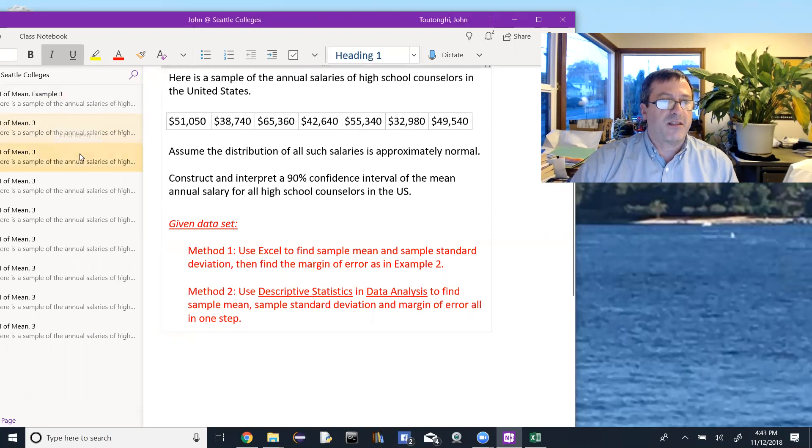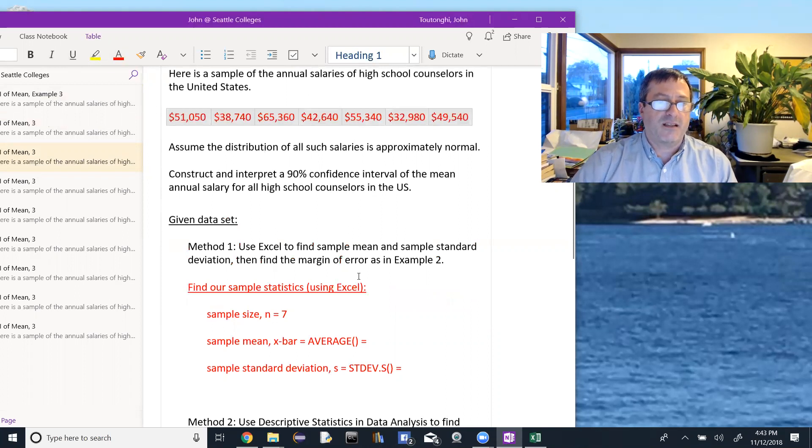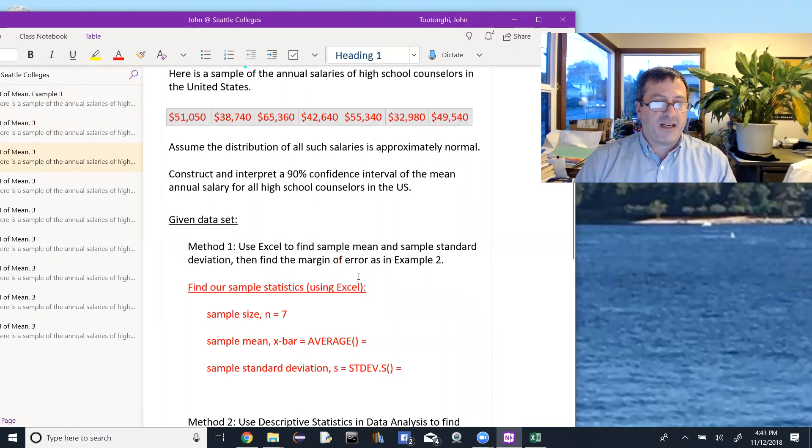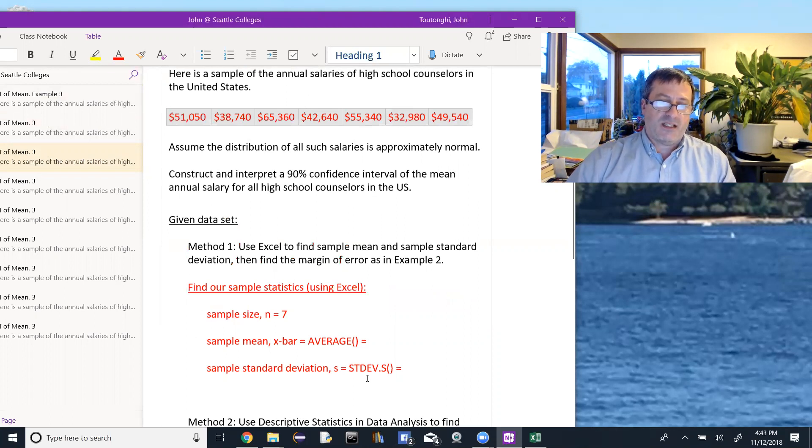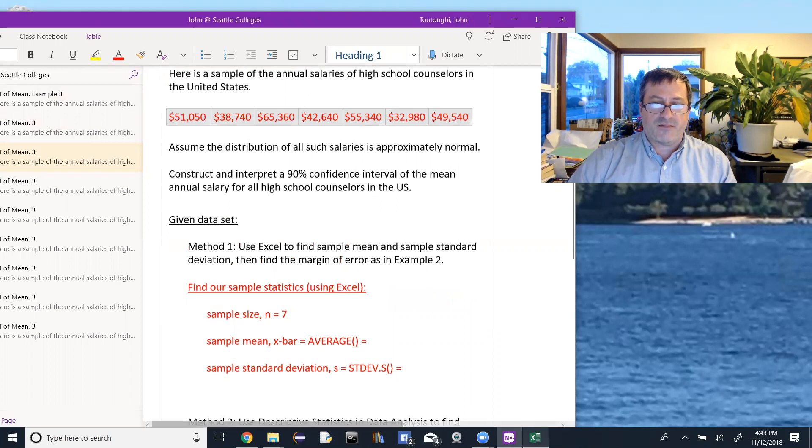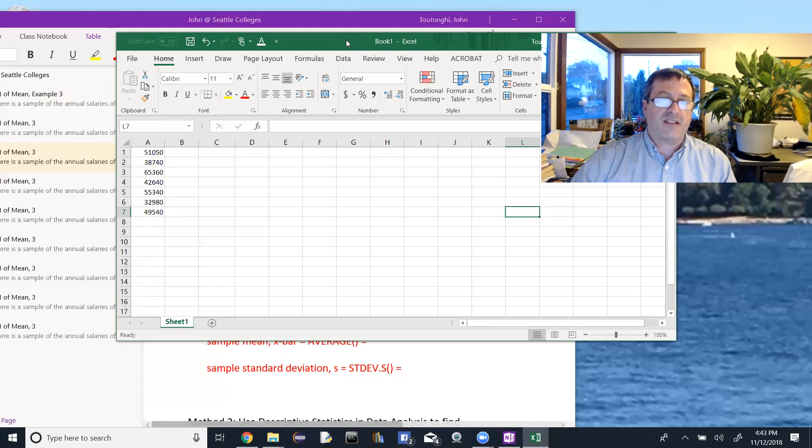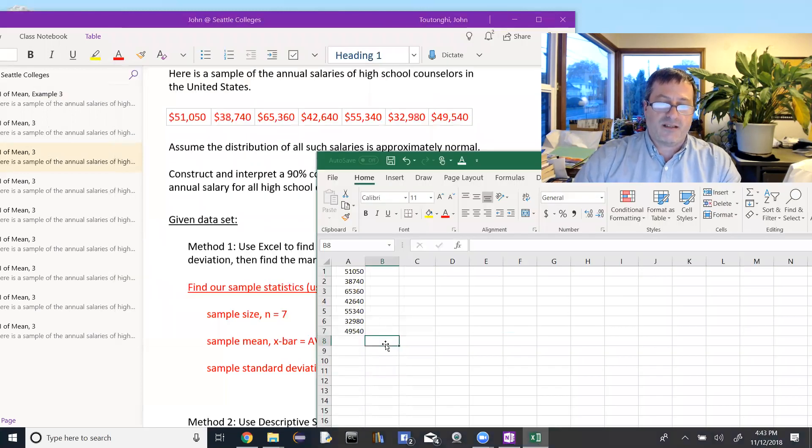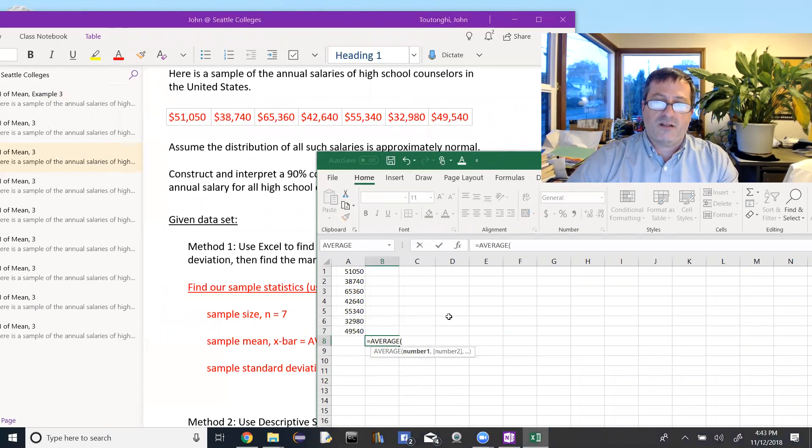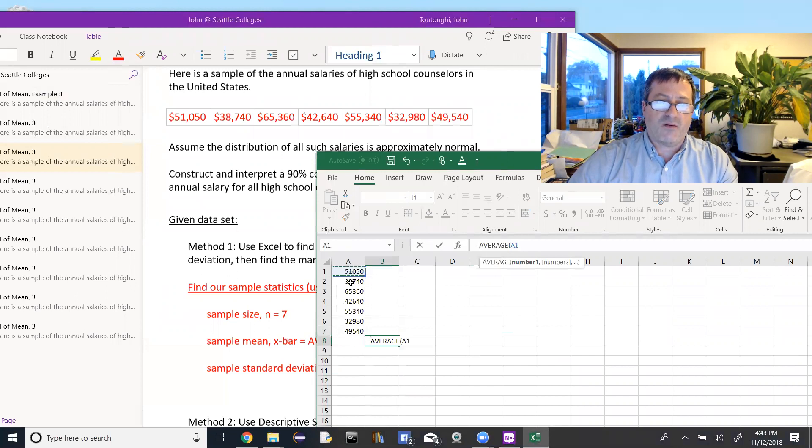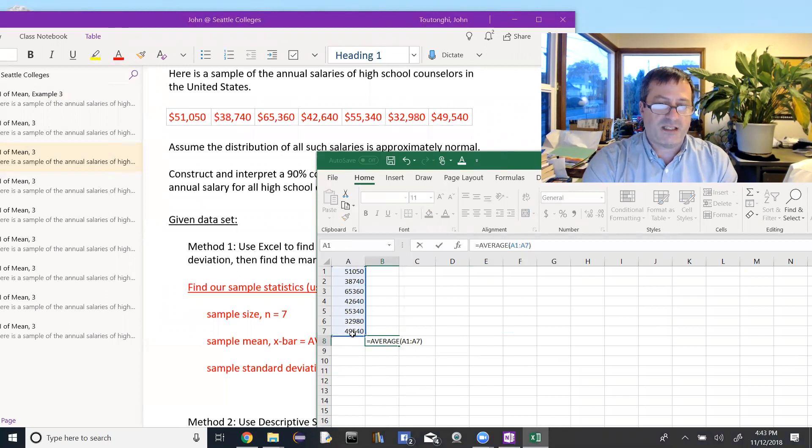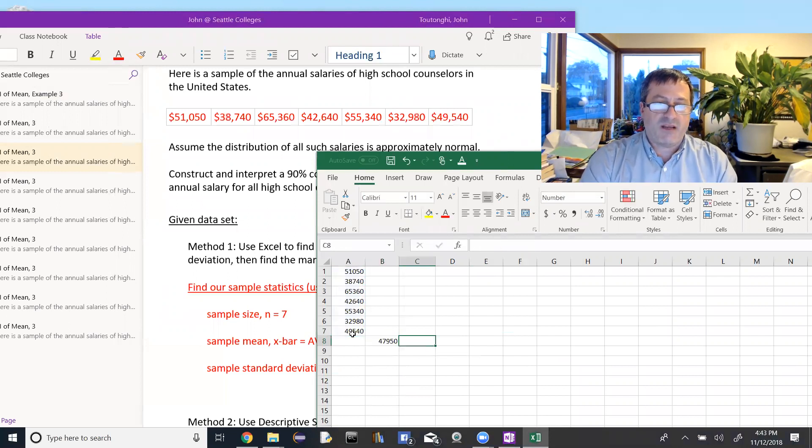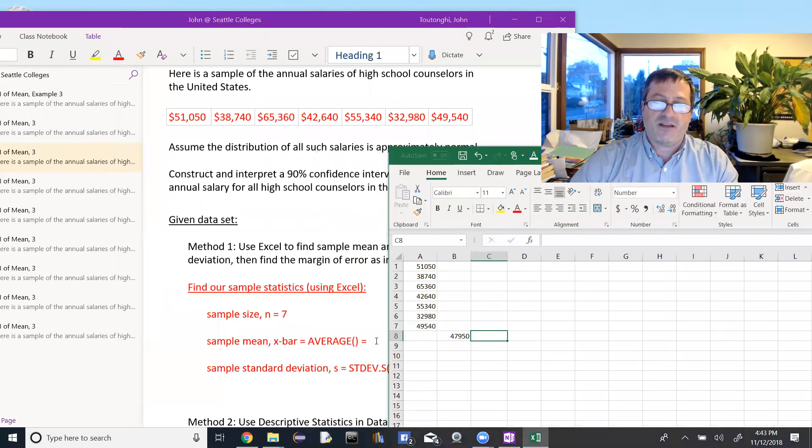Okay, so first, we'll look at our data up here, and I'll plug this into Excel to find the sample mean, which we'll use the function average for, and the sample standard deviation, which we'll use STDEV.S. So jump over here to Excel. I've already plugged the data values in, and I'll just come down here and I'll say equals average, and then highlight the correct cells. So that's from A1 down to A7. Close my parenthesis and tab out of there. So my mean, or my average sample mean is $47,950.